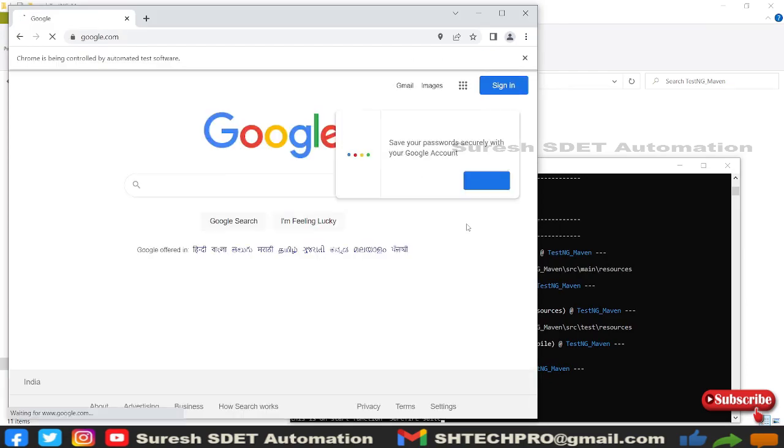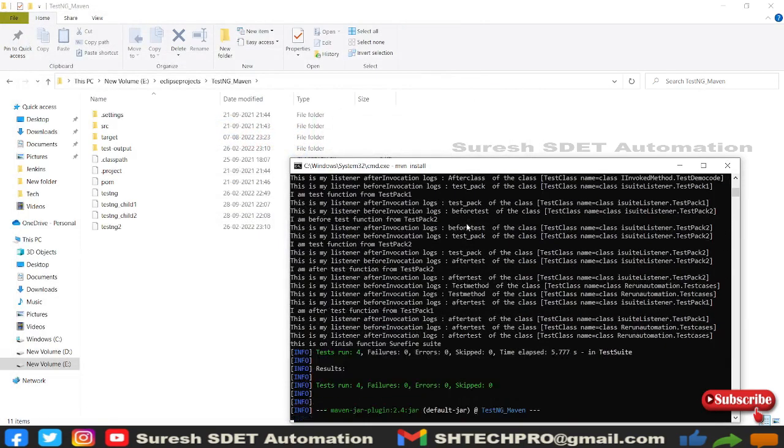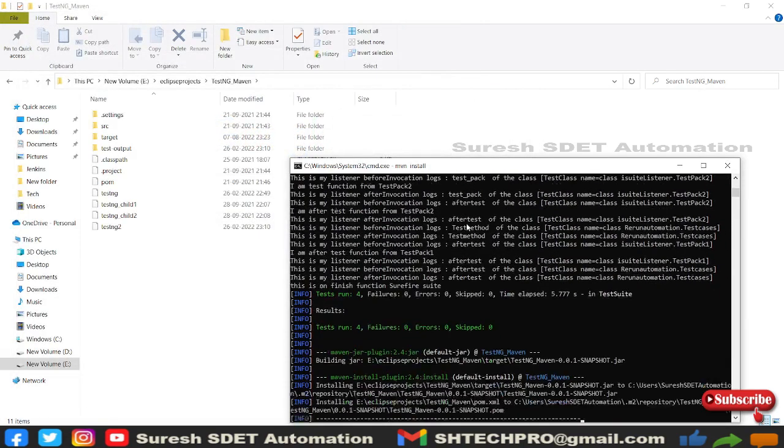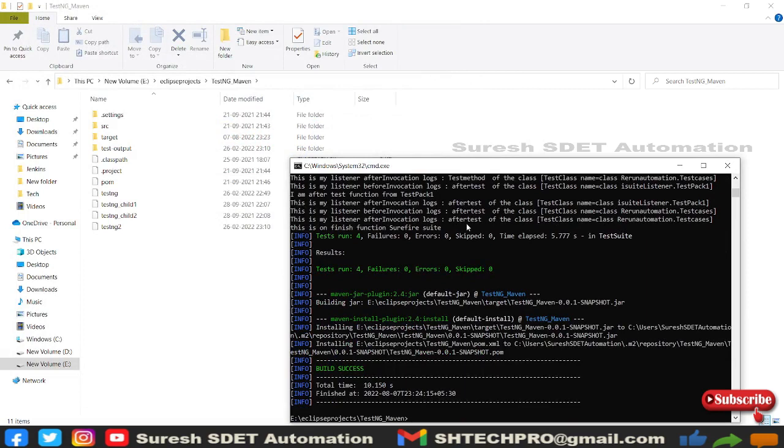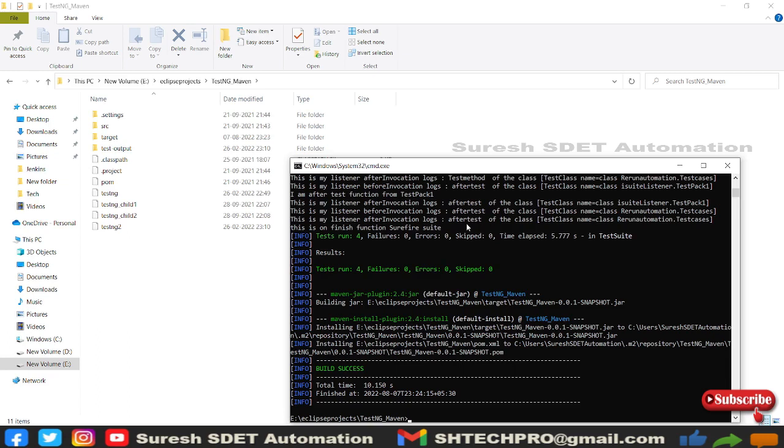This is the way that you can trigger the Maven project from command line using a simple command. You can remember mvn is the starting of the command, then followed by clean test, or test, or Maven install. You can type all the commands. This is how we run our project from the command line.